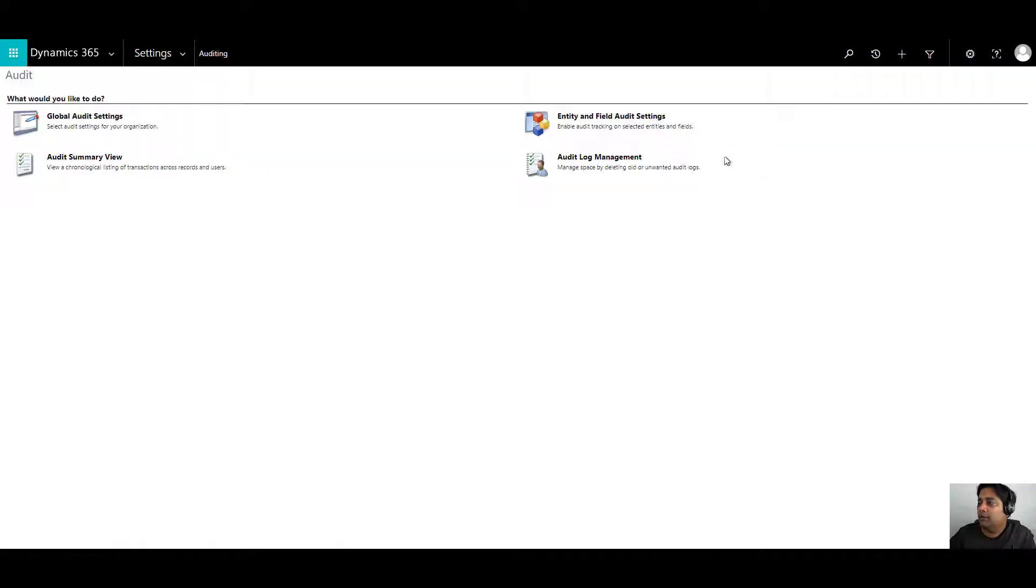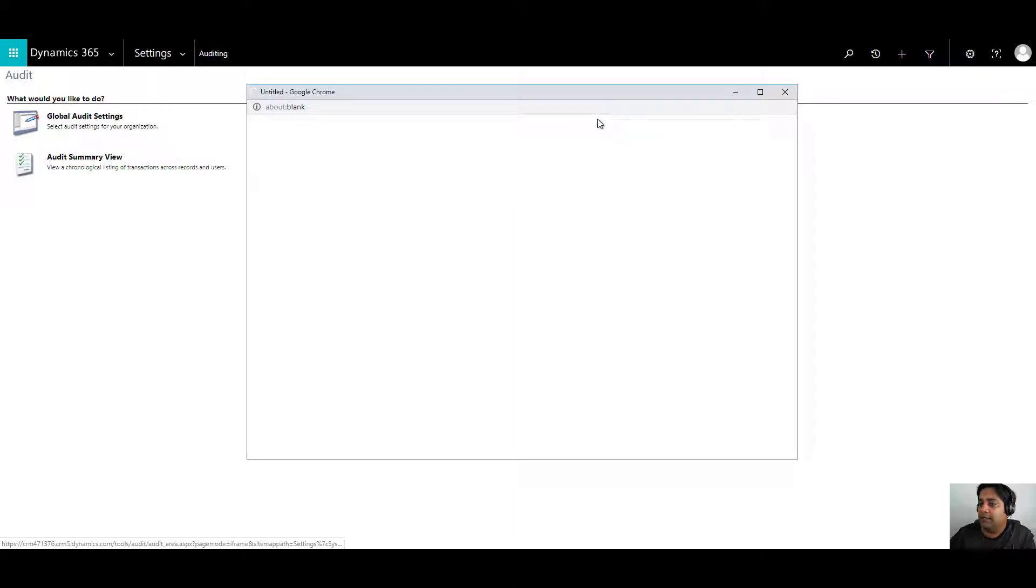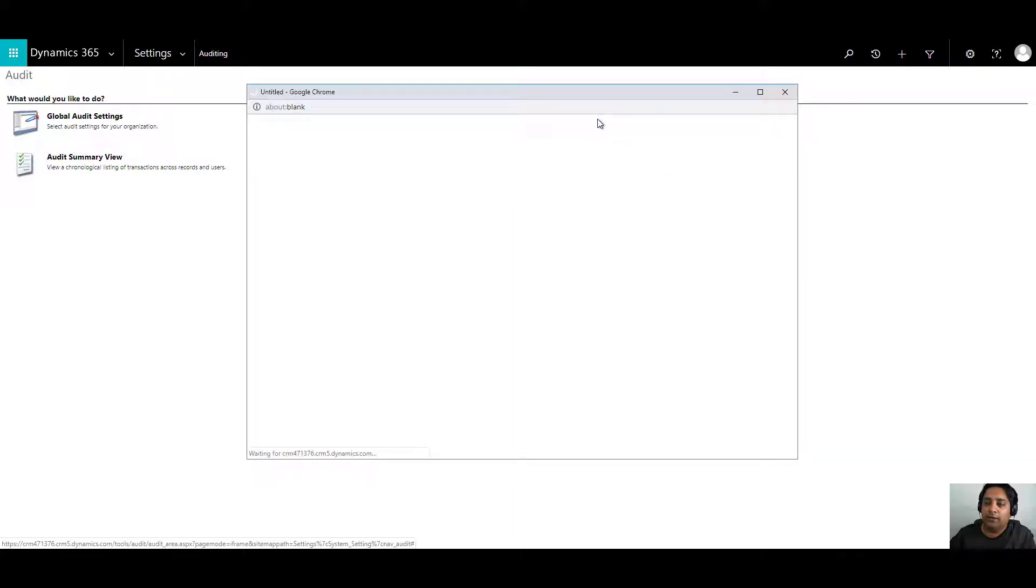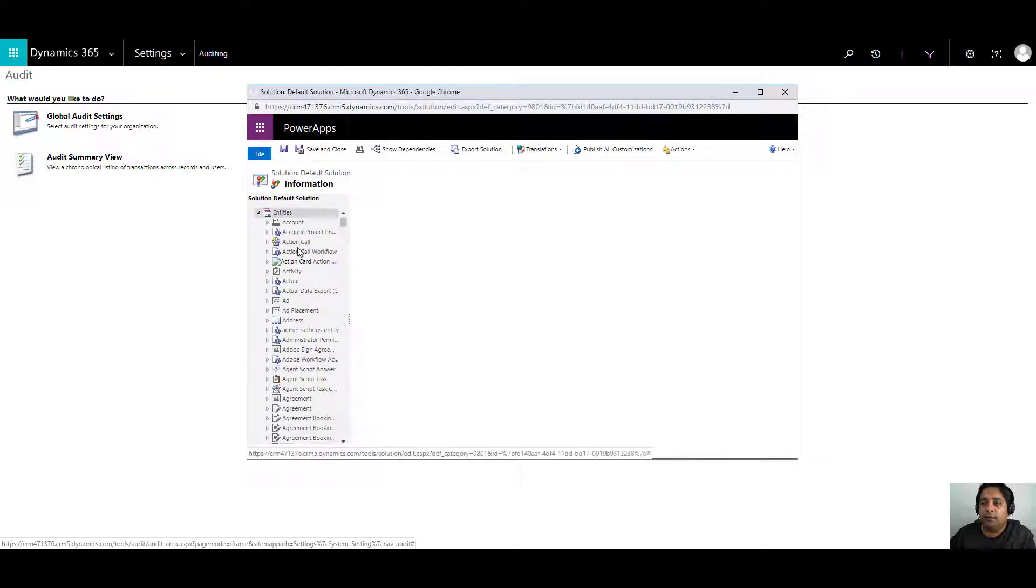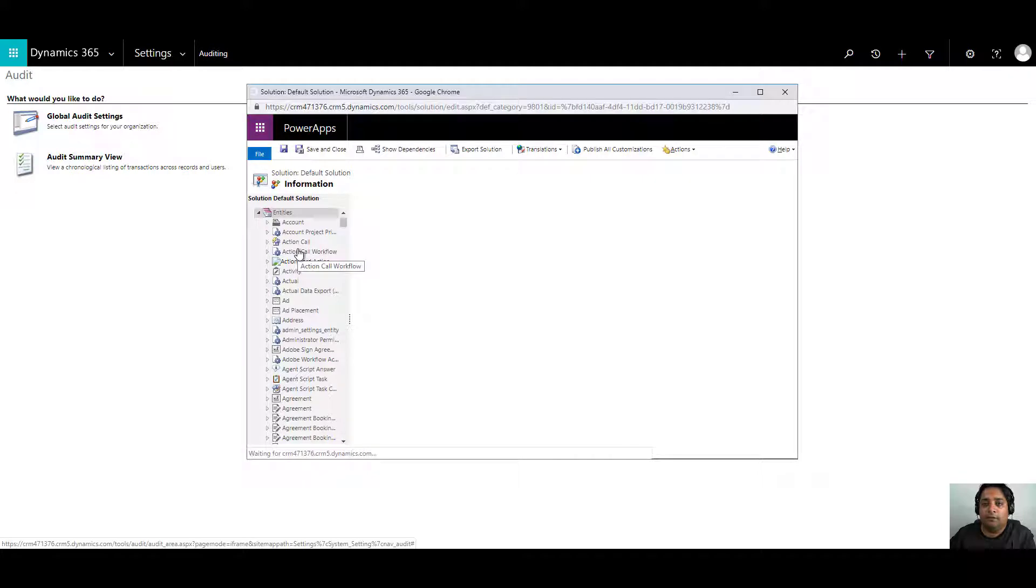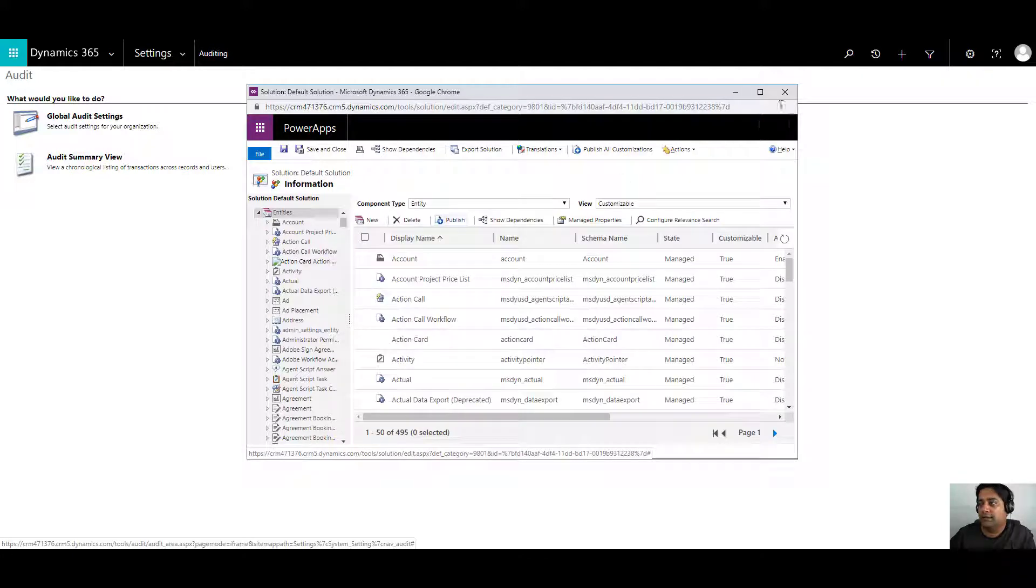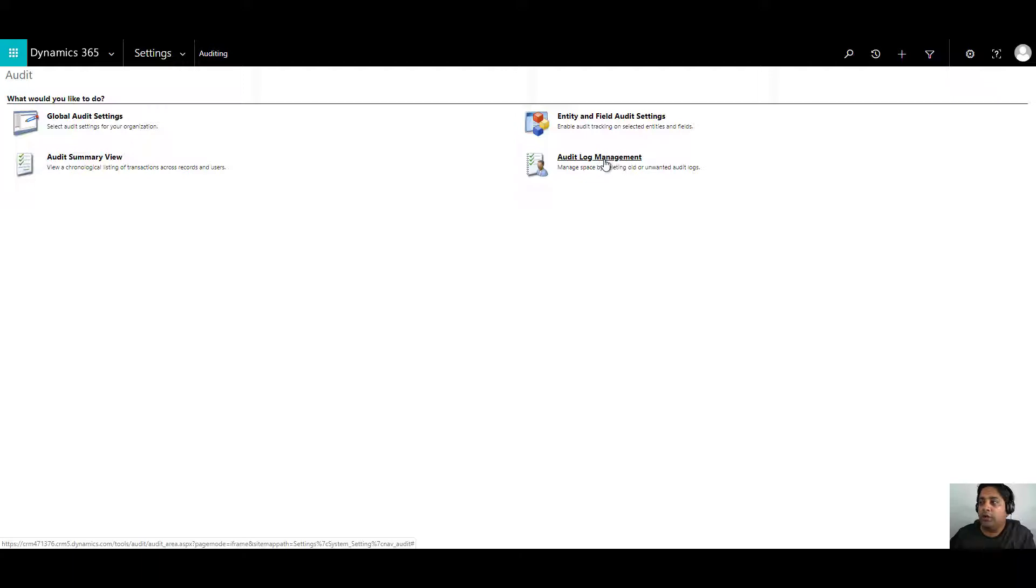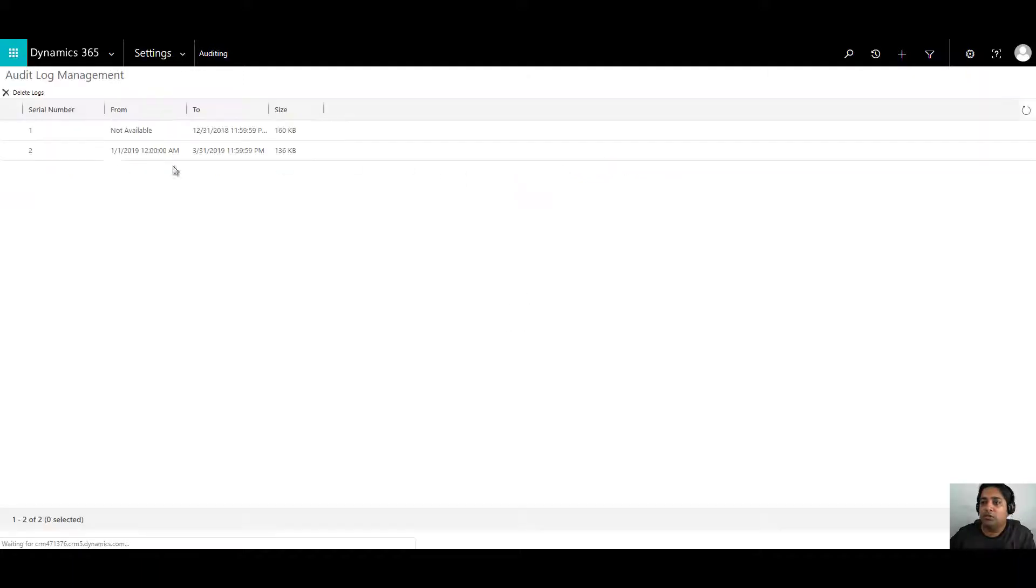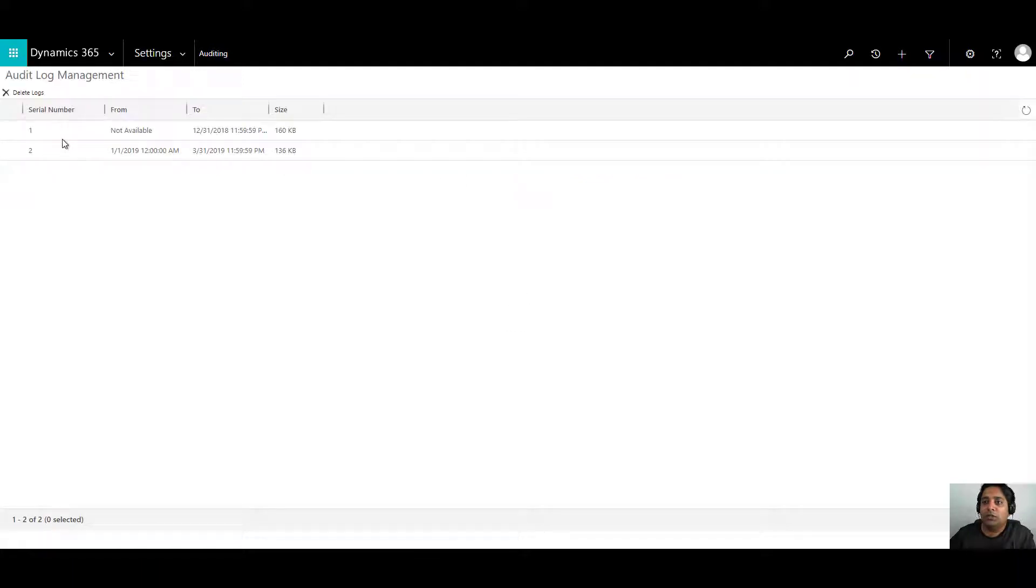If you click on entity and field audit settings, it will take you to the solution design where you can actually select your entities and the fields under those entities and configure the audit settings. Then in management, if there are undesired logs which are available, you can go into the management and you can choose to delete those unwanted logs.